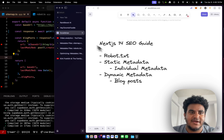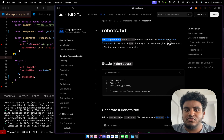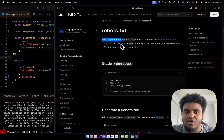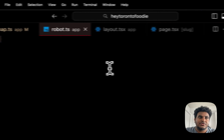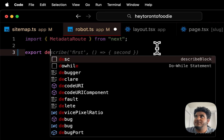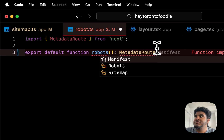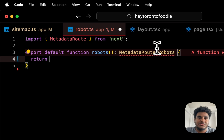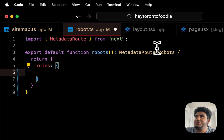Step two is setting up the robots.txt file. Next.js has a way of doing this programmatically. According to the docs, you add or generate a robots.txt file in the root of the app directory to tell search engine crawlers which URLs they can access. So in our robots.ts file, we import MetadataRoute from next, then export a default function robots() with a return type of MetadataRoute.Robots, returning an object with a rules property — which is itself an object with userAgent.